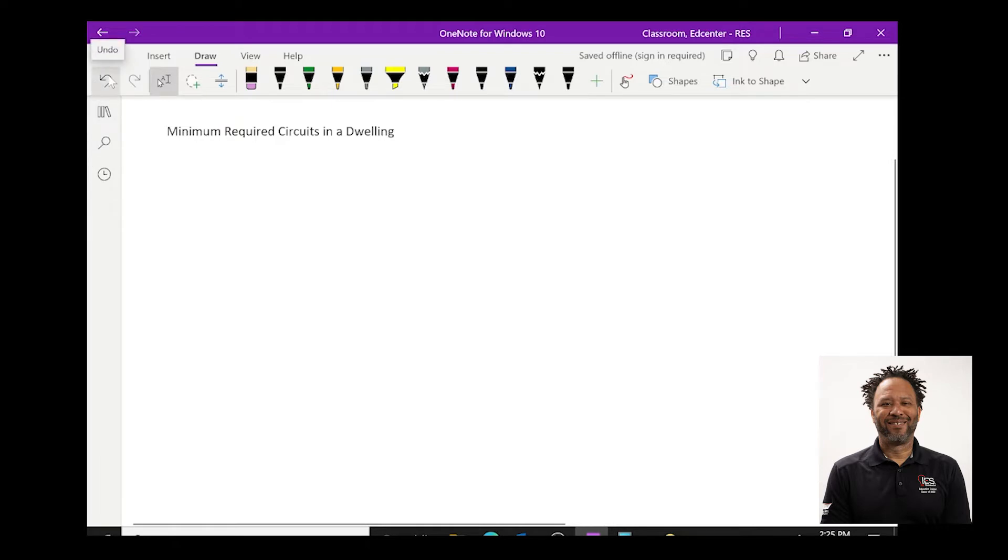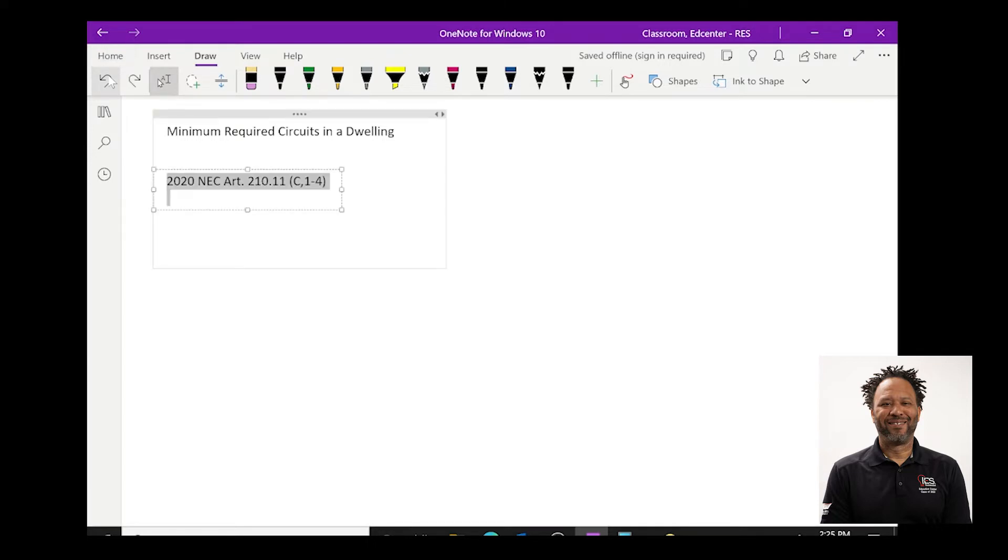The NEC states the required circuits of a home in article 210.11c1 through 4.